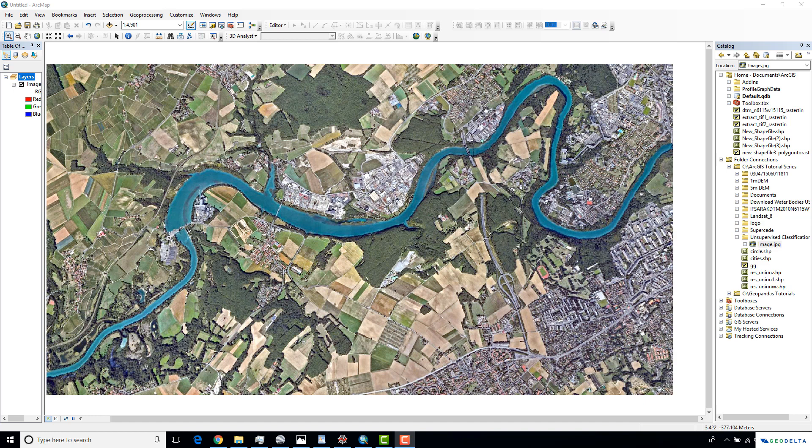Welcome to another ArcGIS tutorial. Today I'm going to show you how to perform an unsupervised image classification using ArcGIS. There are two types of image classifications we can normally do: the first is unsupervised image classification, which is normally calculated by the software, or a supervised image classification where a human guides the computer to do the classification. Today I'm going to show you how to perform an unsupervised image classification.